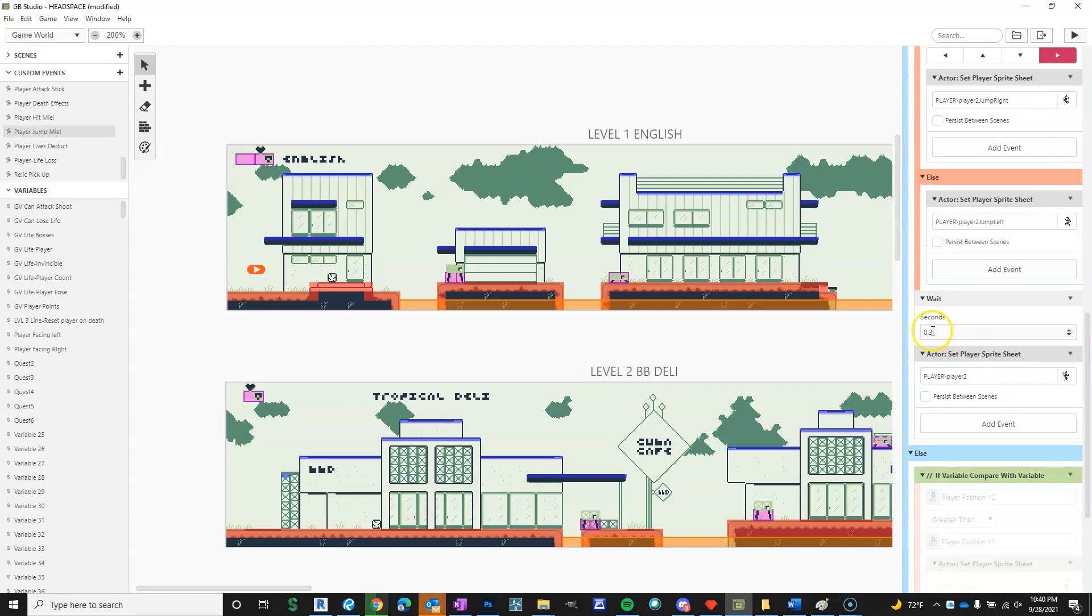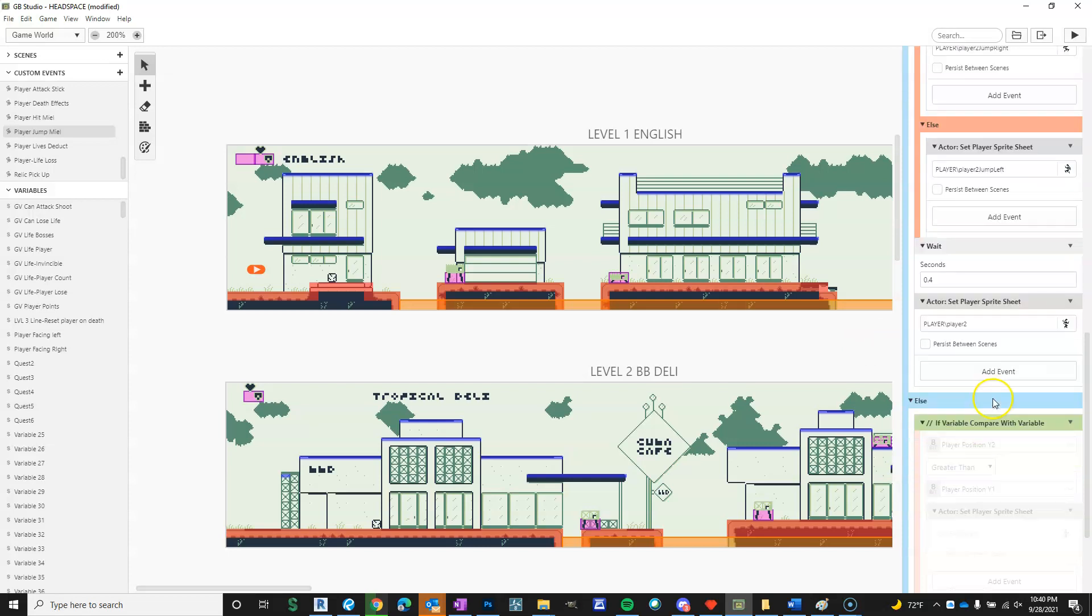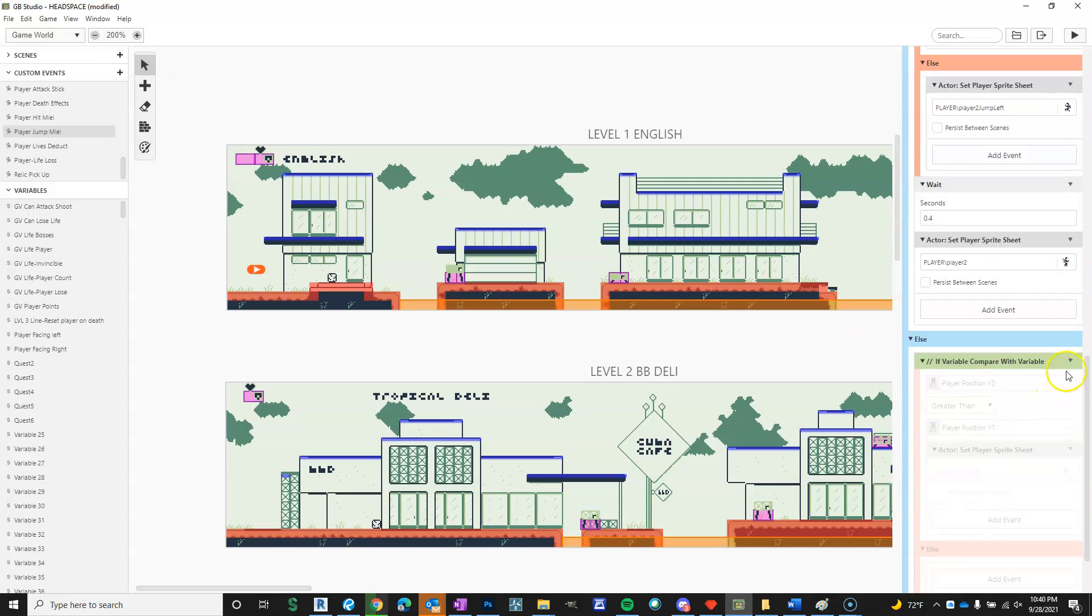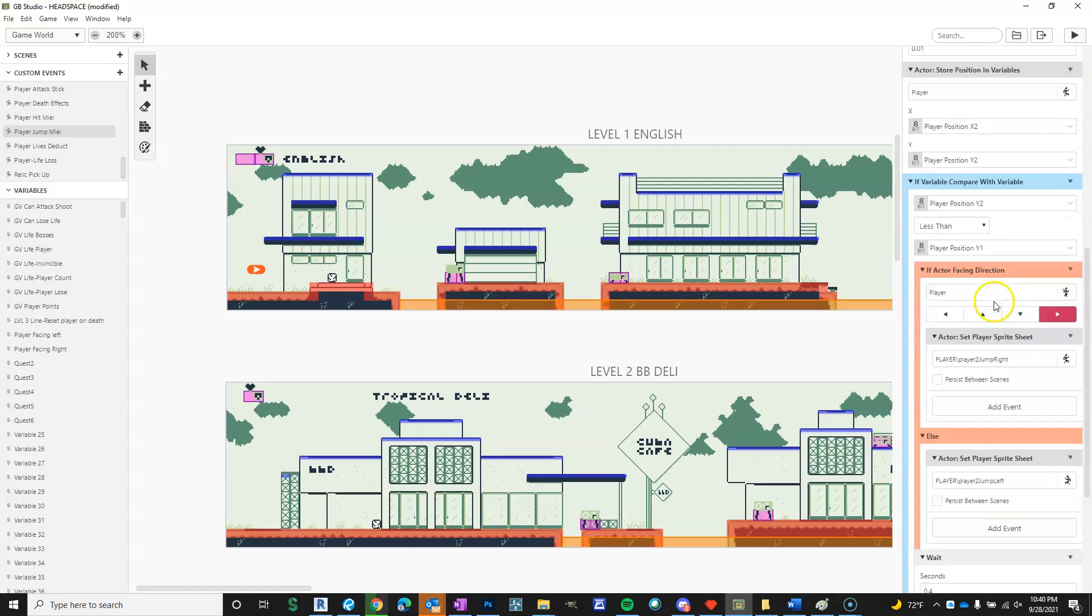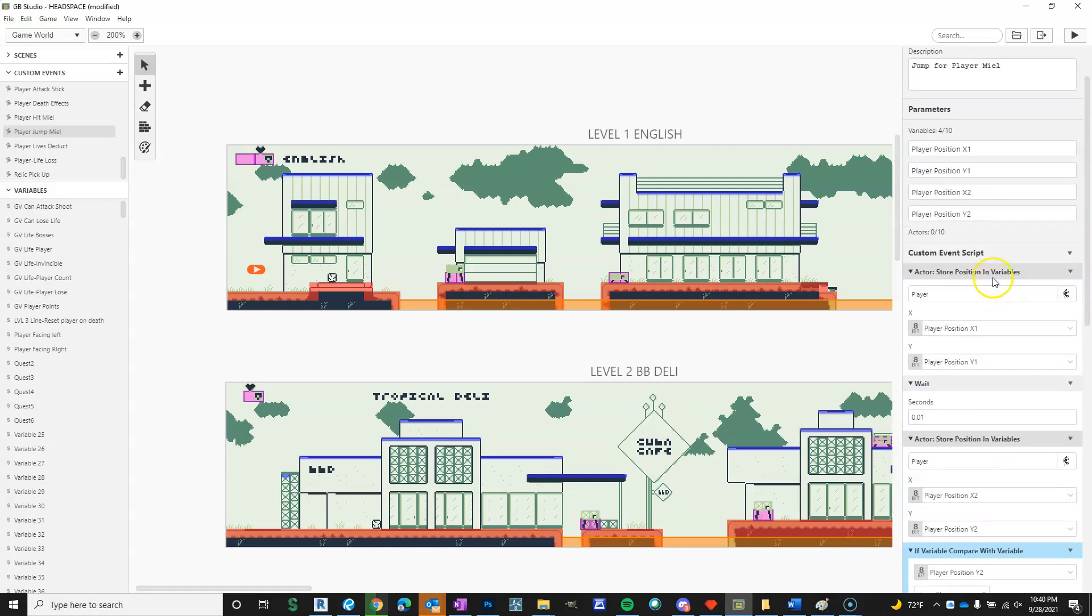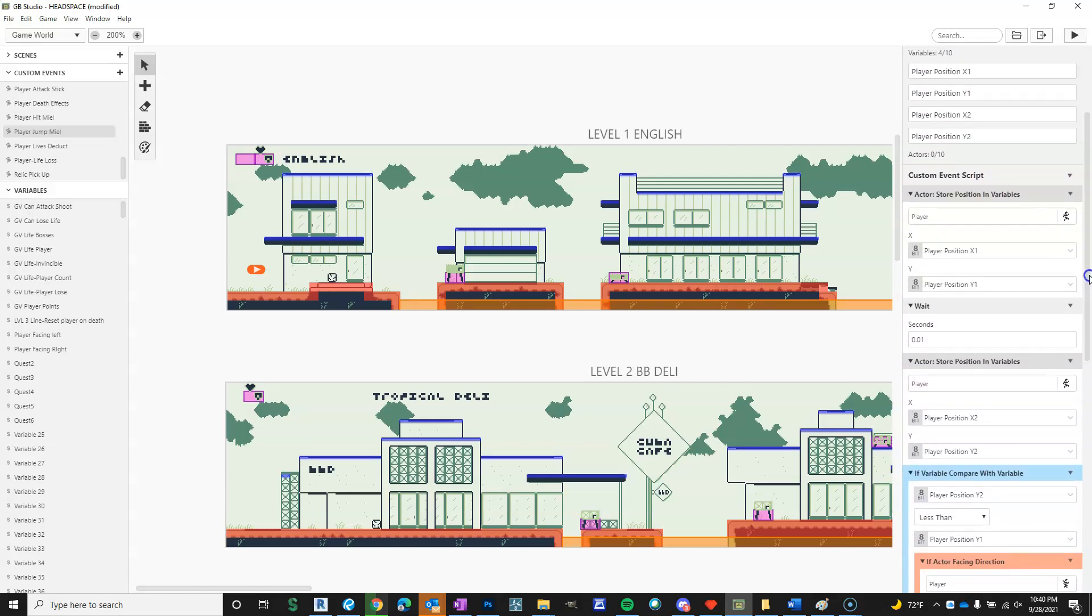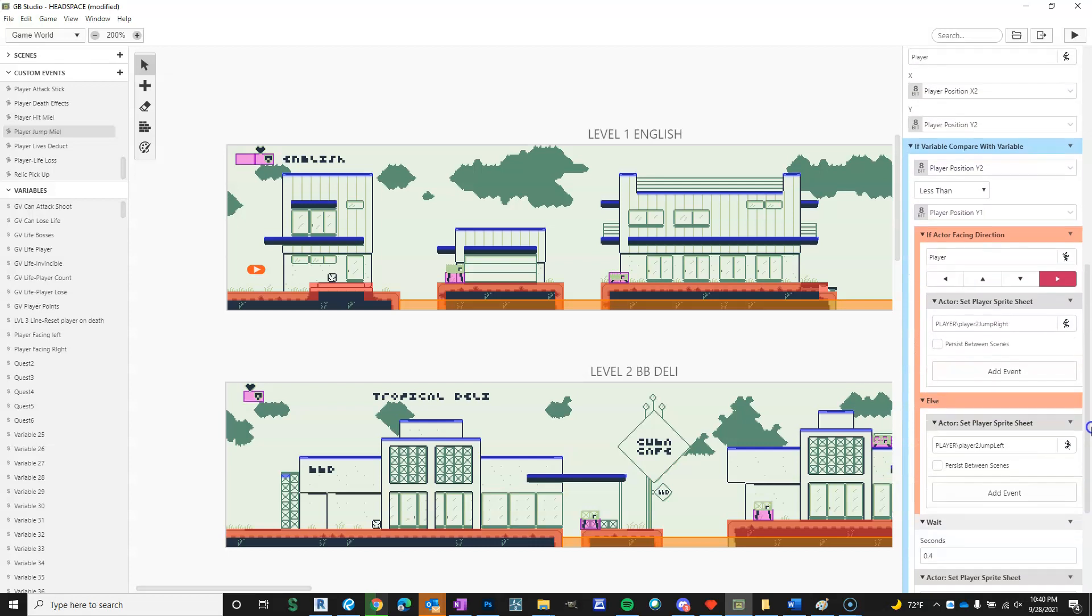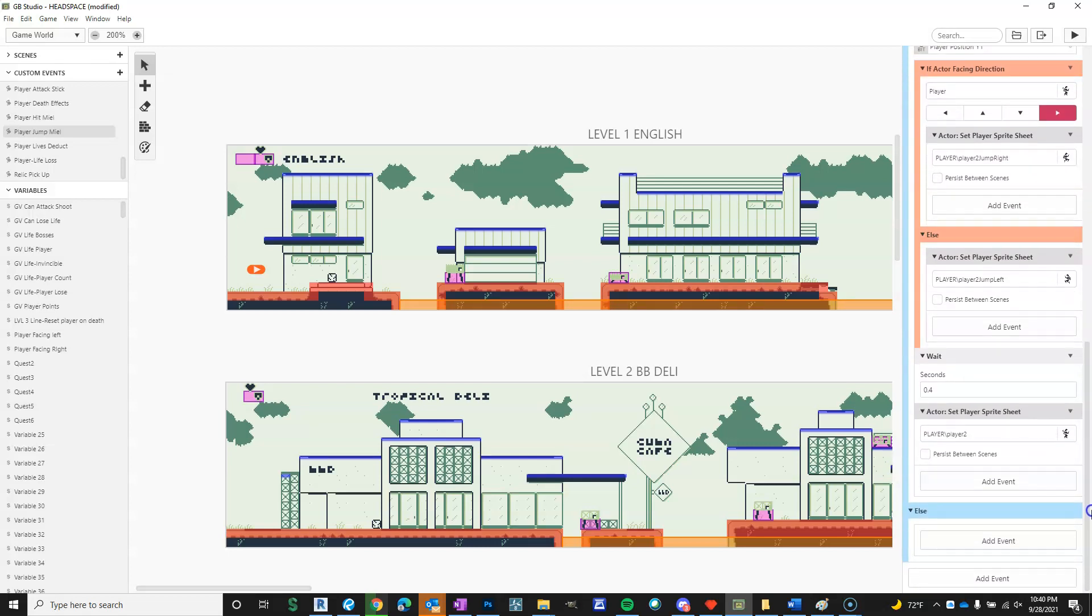Then it shows the jump animation for 0.3 seconds. I tested it a bunch. So for me, that was enough. But you could play with it. Maybe like 0.4 seconds makes the jump seem a little nicer. And then I'm going to delete this event because I didn't need that one. And that's it. Hopefully it's high enough resolution that you can pause it and figure all this stuff out. Okay. Thanks.